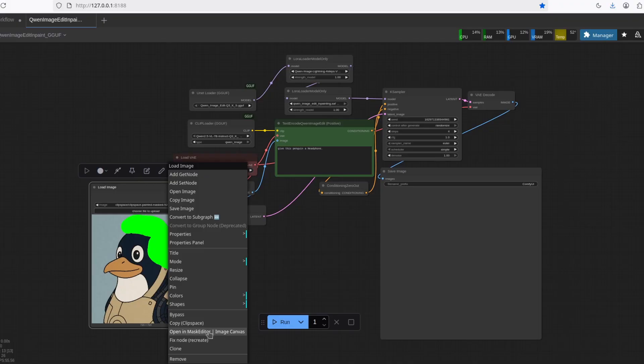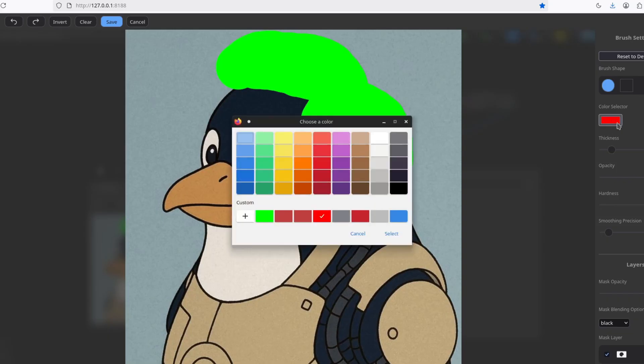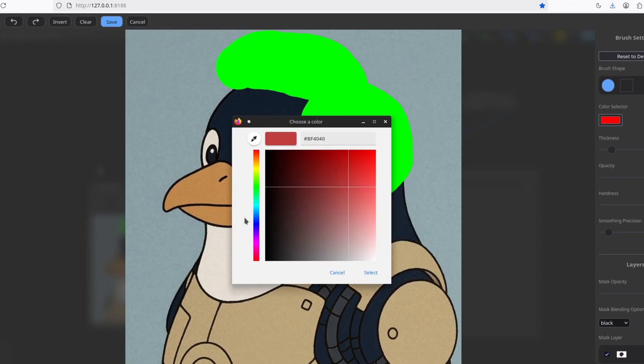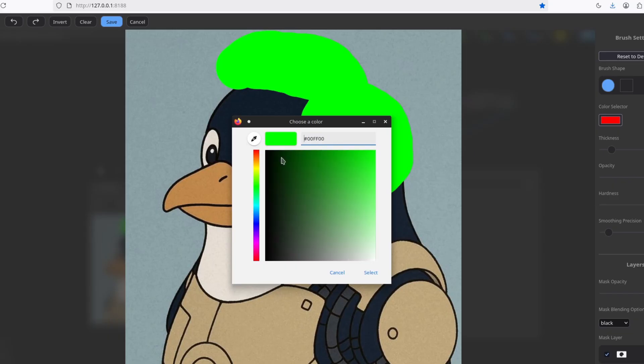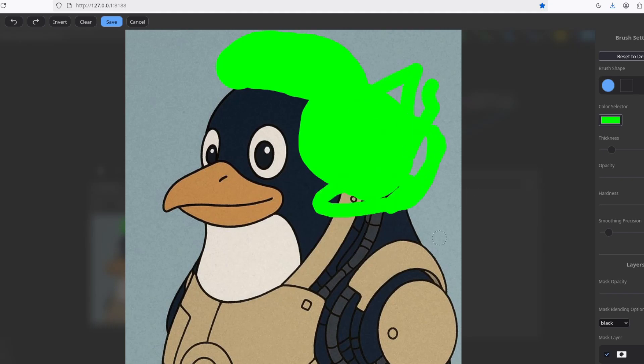Just make sure that when you're painting, you go to here, open in Mask Editor, and here select the brush, and then you need to choose a pure green. So select here the color, and this green won't be here. So you're going to have to click Custom, and here you need to input this, 00FF00. So you press Enter. That's the pure green. Now you can do the thing, and that's it.